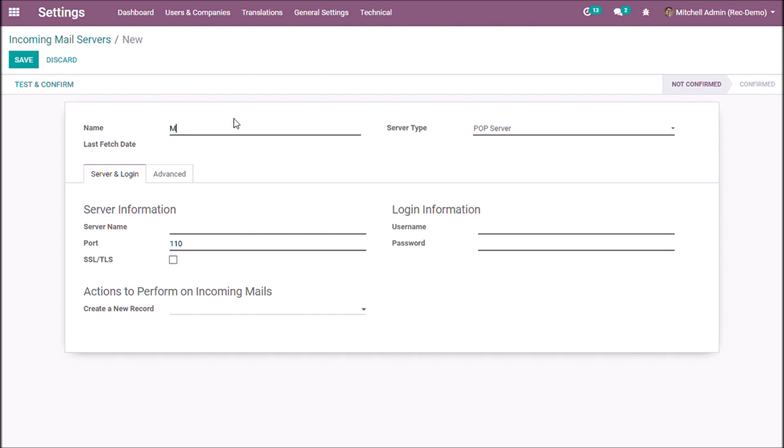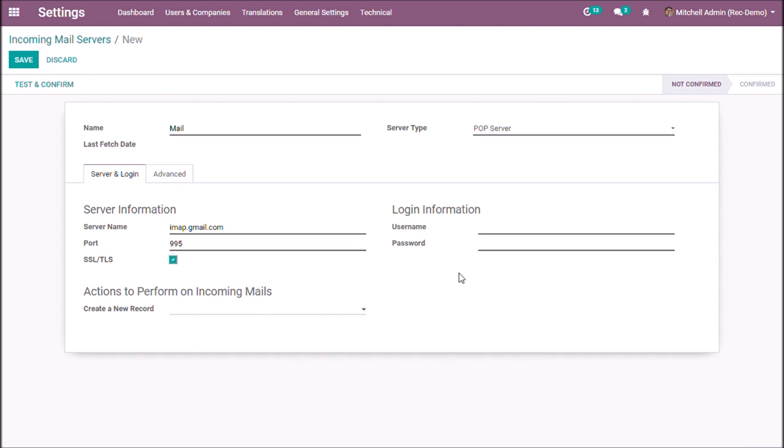It is usually POP server. Give the server name and SSL or TLS. Give the user name of email.